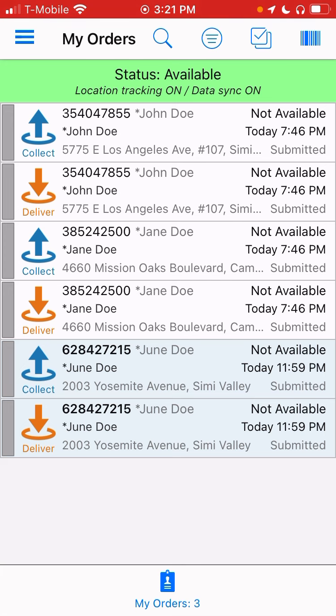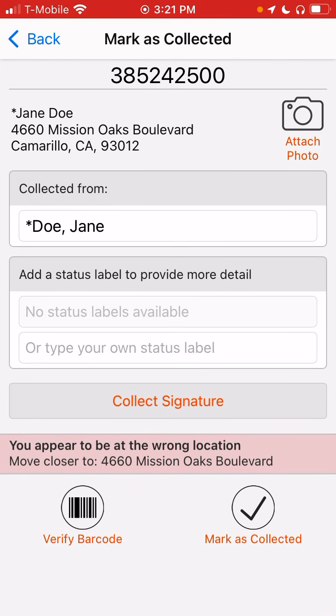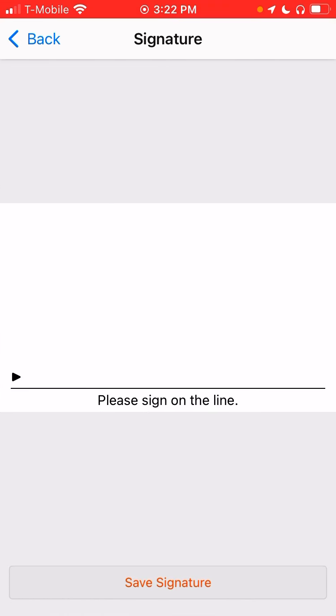Let's go ahead and click on Jane Doe and yes, it says you are at the wrong location. I would make sure that you say you are at the right location when you do this.